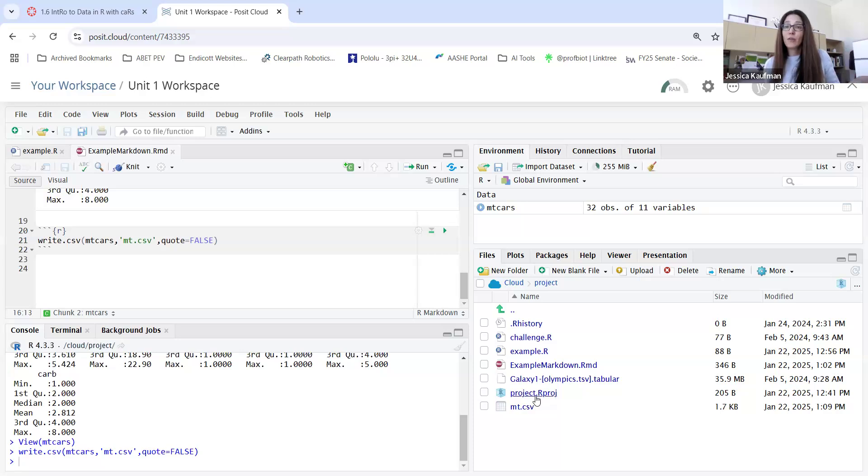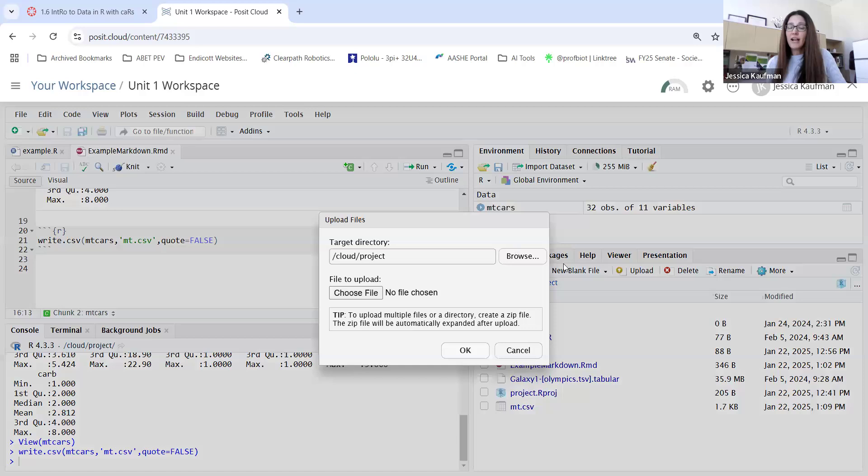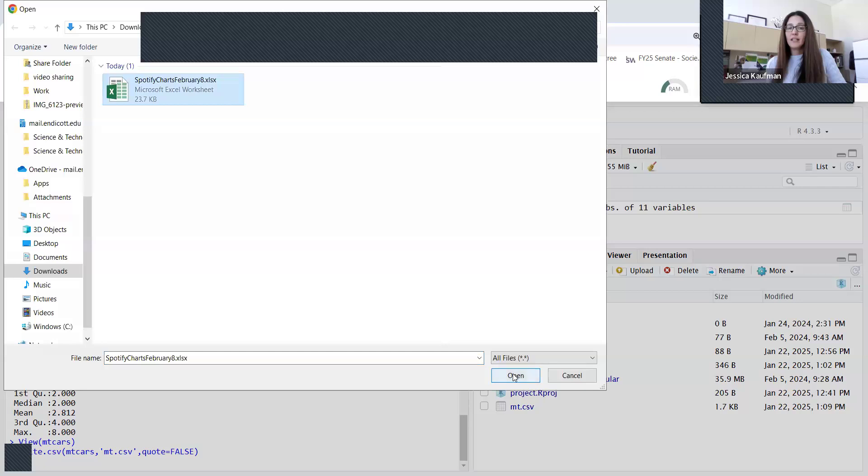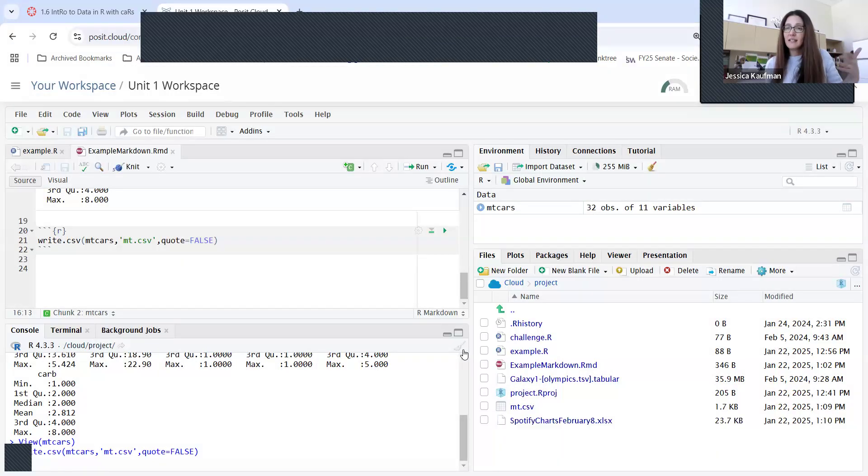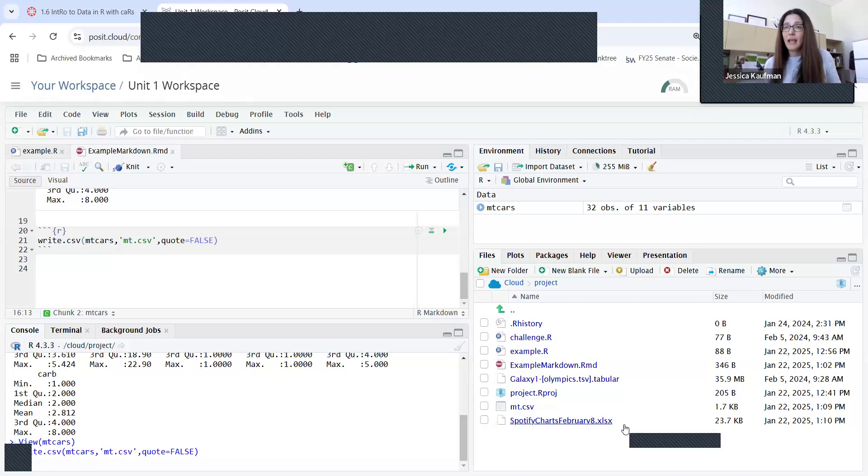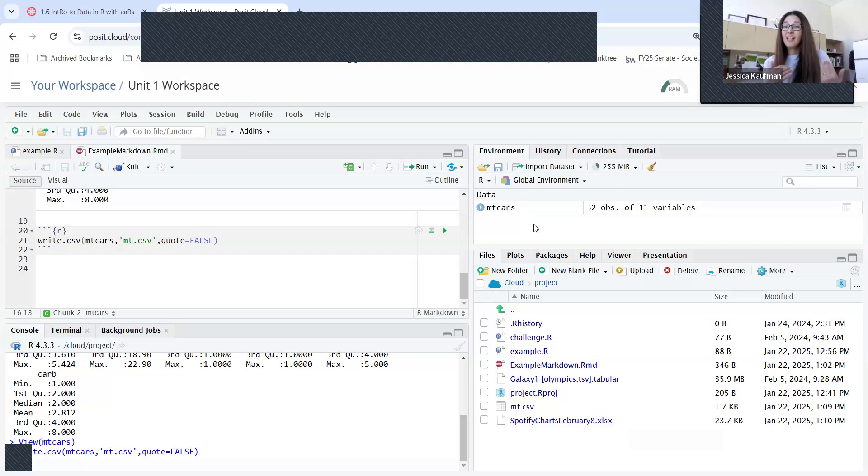Similarly, for the first assignment for 1.5, you're going to need to upload files. If you click the upload button, you can choose a local file and you can upload the Excel sheet that is linked on Canvas and you can get it into your workspace so that it'll be able to read in to RStudio and be able to read in to an environment variable that you can then manipulate.